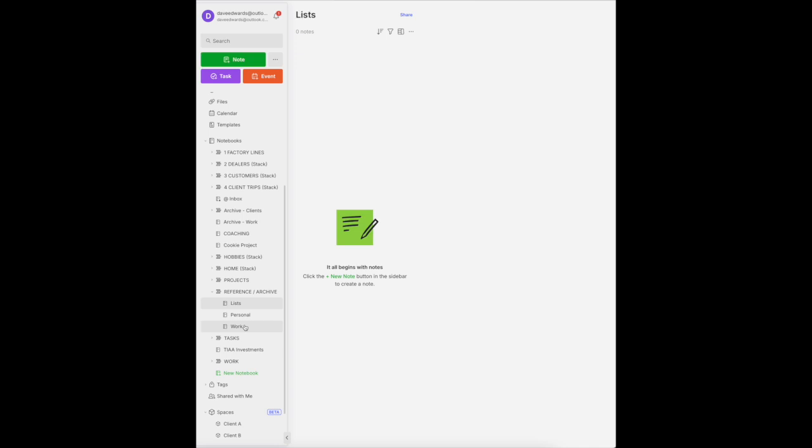I did work with a client who traveled quite a bit and for him, we created a notebook for travel. And in that, we created a note for every city he regularly traveled with. And in that city, he could list restaurants he liked, the hotels he liked to stay in, things he's seen.